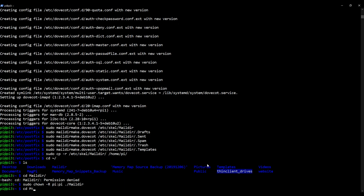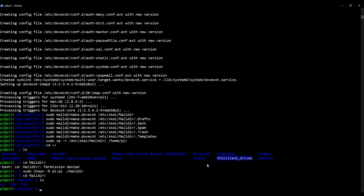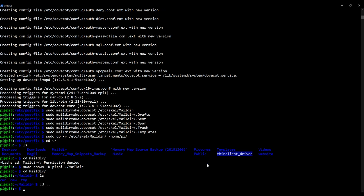So now I should be able to navigate inside. Excellent. I'm going to go back one. And now I'm going to do the same, but with chmod to change the permissions level, which is required to be 700. So type in sudo chmod minus r 700 and then again dot slash maildir. There we go.